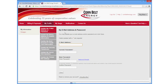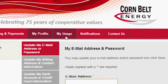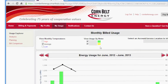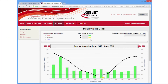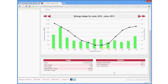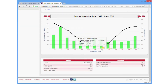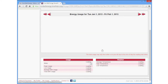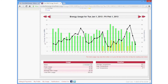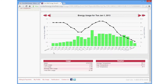The My Usage tab is a great tool. You can view your electric usage by month, day, or even by hour. In the Usage Explorer area, just click a month's name to expand to daily data and click on a day to expand to hourly data.